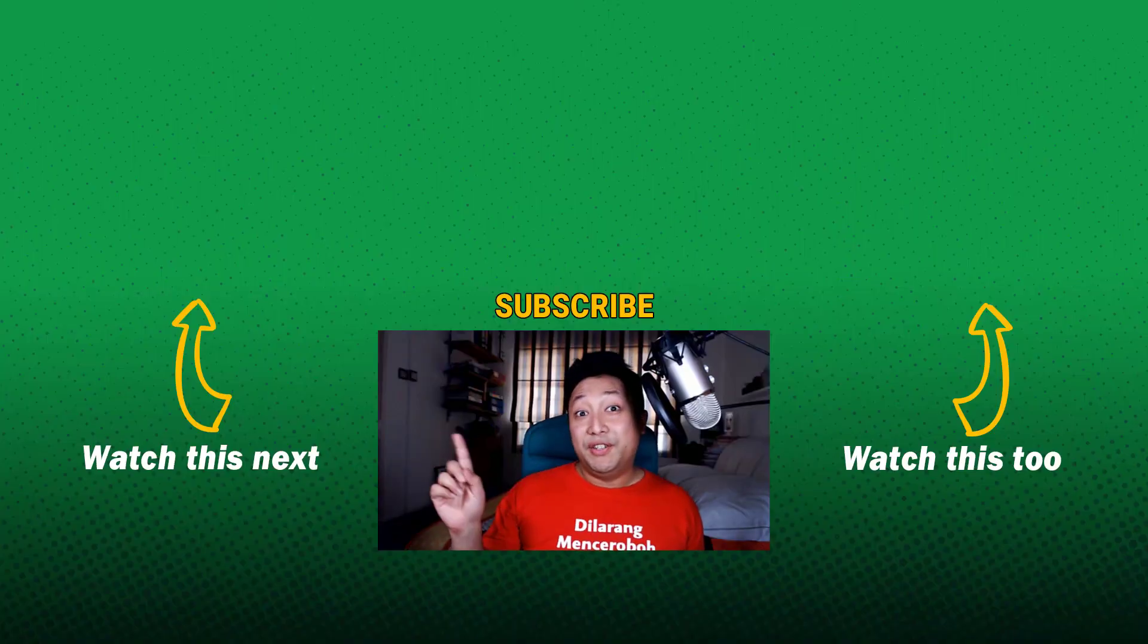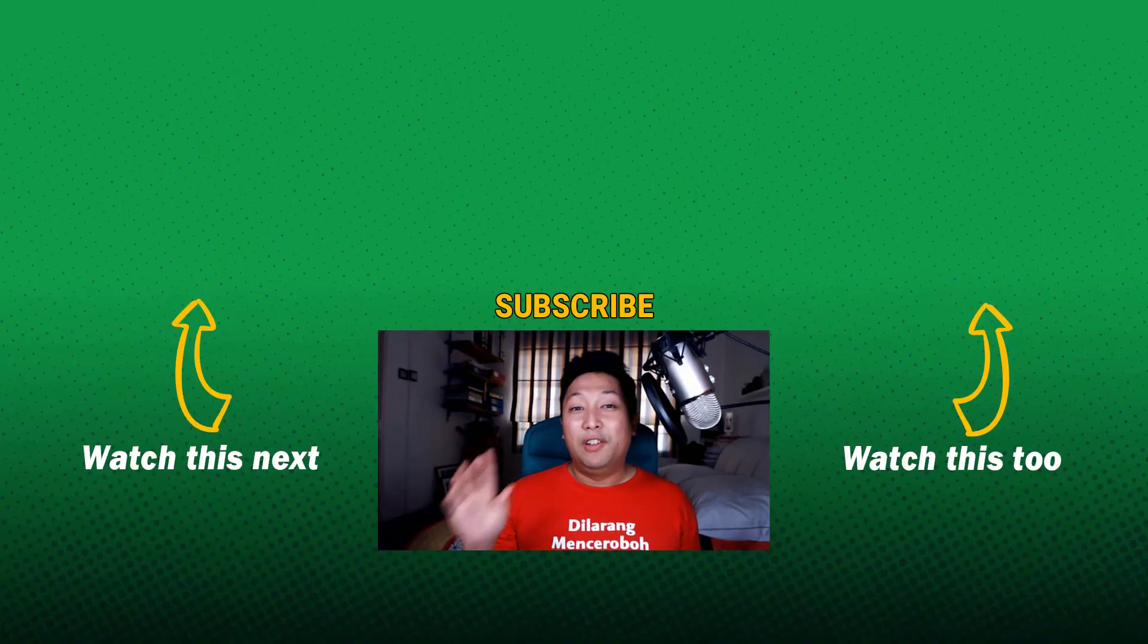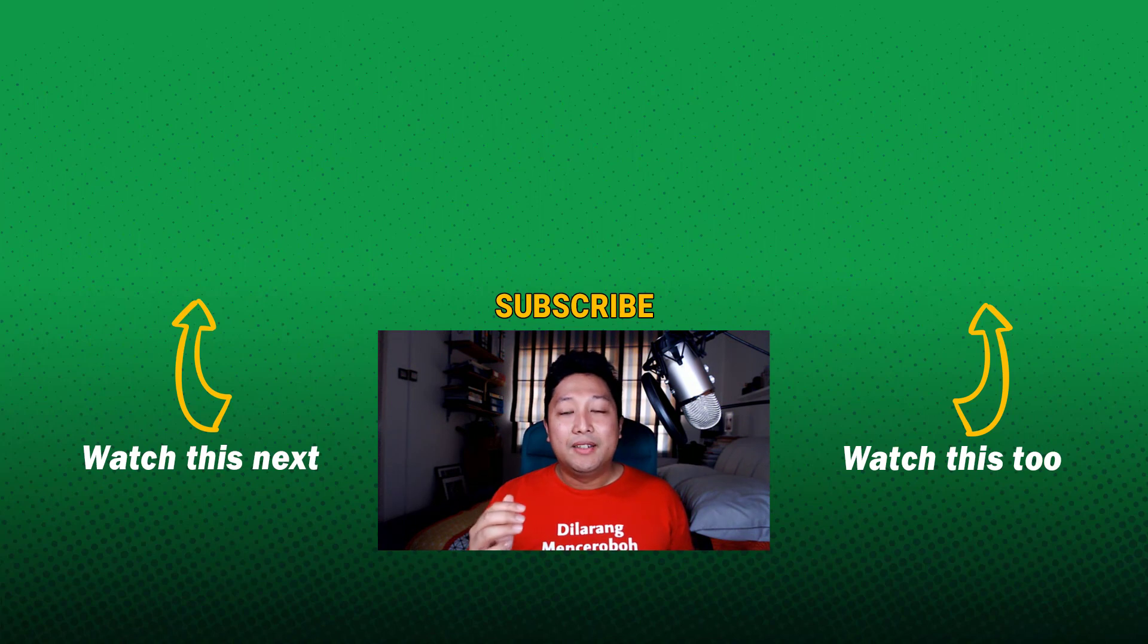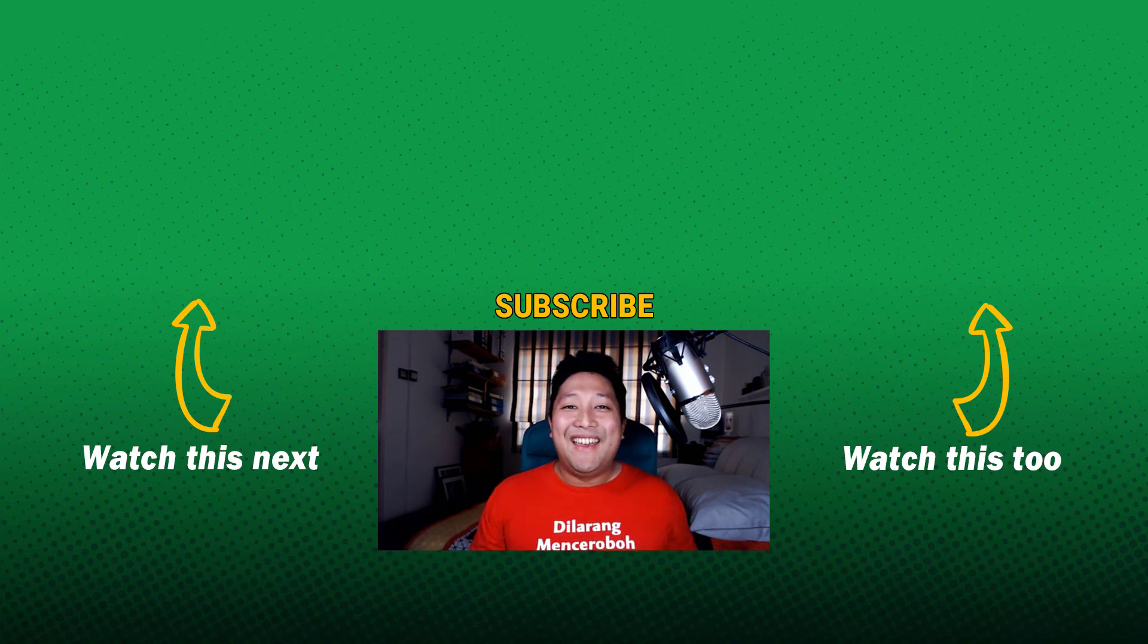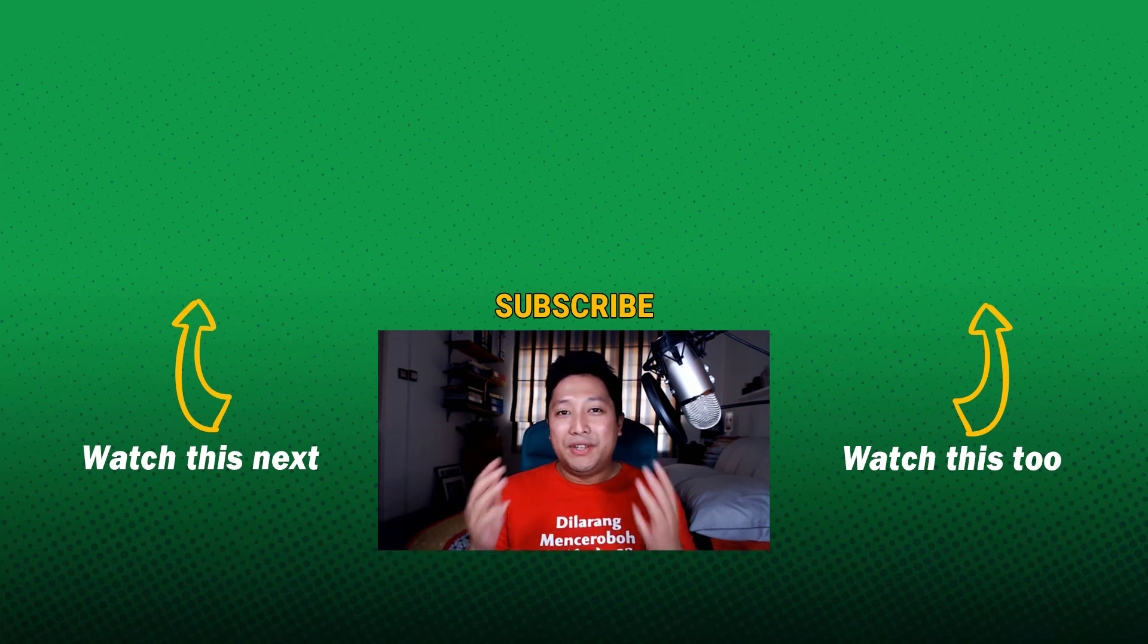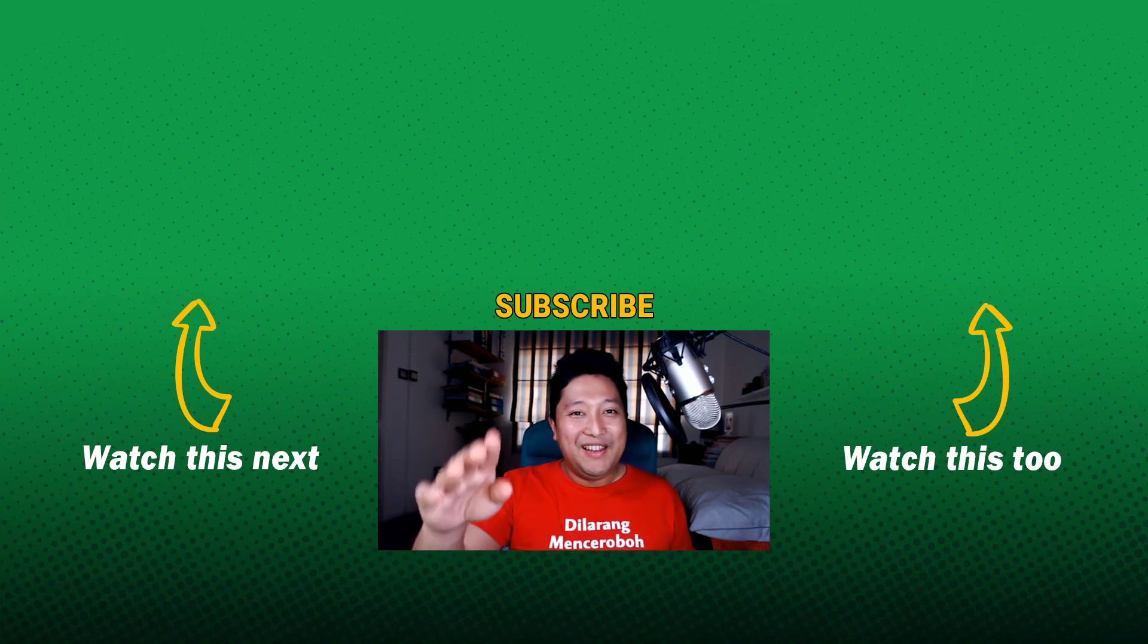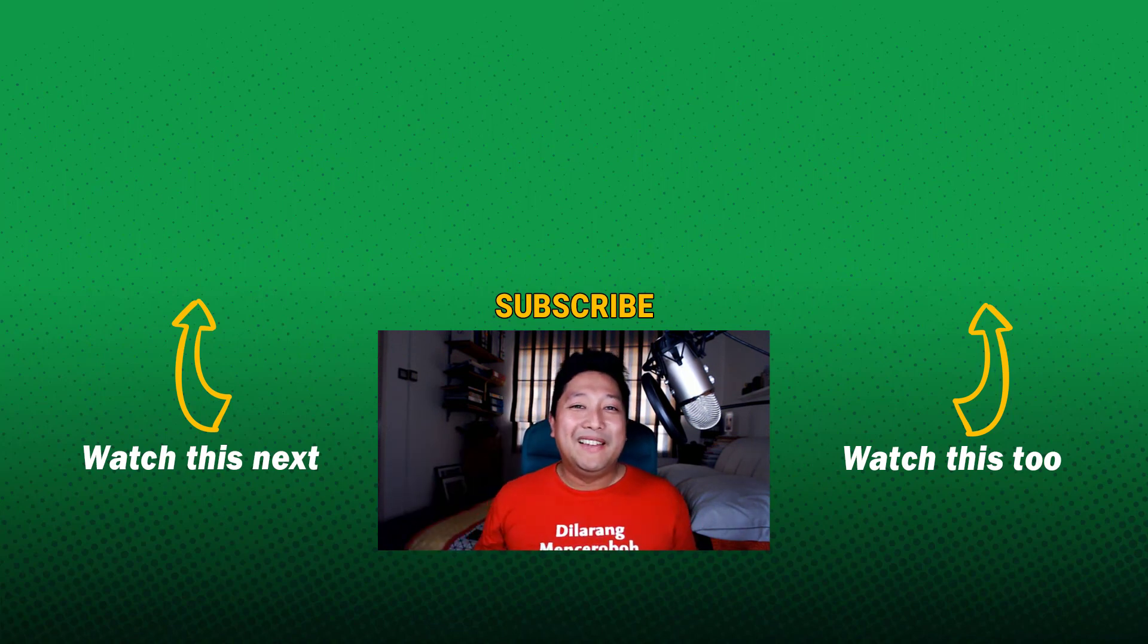Check out this video right here. You're going to learn more about Logitech Capture and all the different functions that it has. Thanks for watching. And give me a thumbs up if the video was helpful to you. And I'll see you in the next video. Bye-bye.